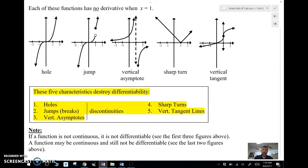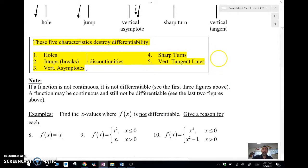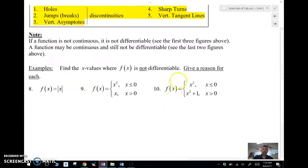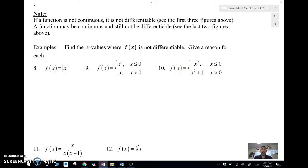So these are five characteristics that destroy differentiability. Again: holes, jumps, vertical asymptotes — those are discontinuities — and sharp turns and vertical tangent lines. Let's take a look at some examples. If the function is not continuous, it's not differentiable. Otherwise, we've got some other thing going on.